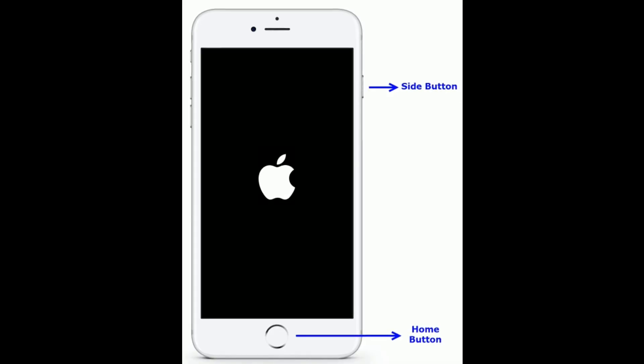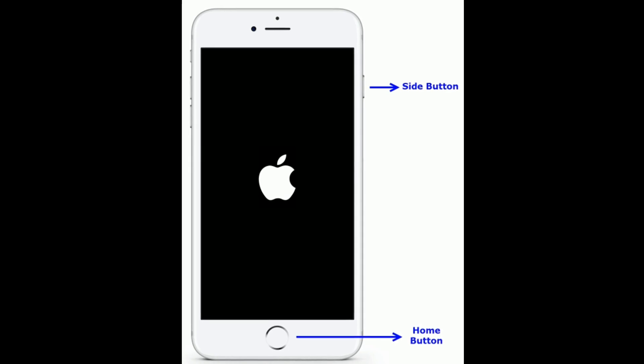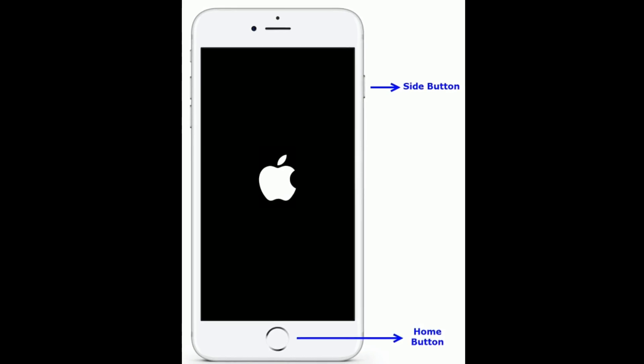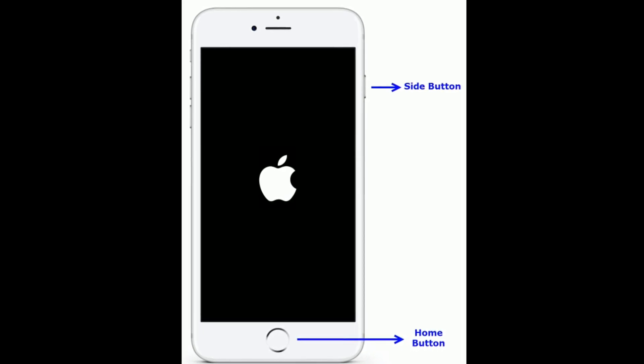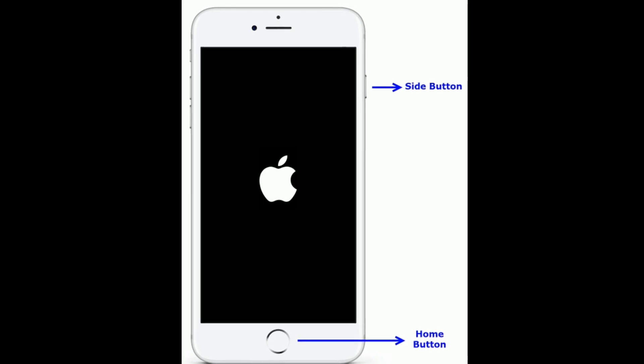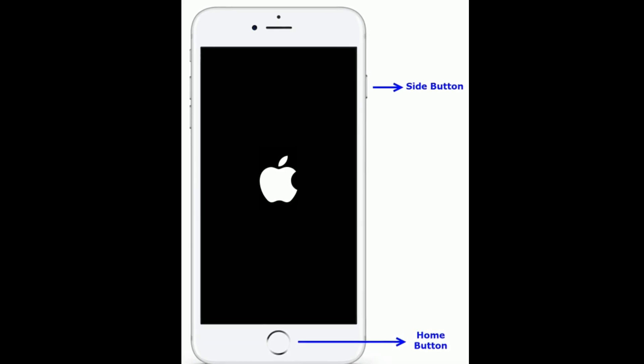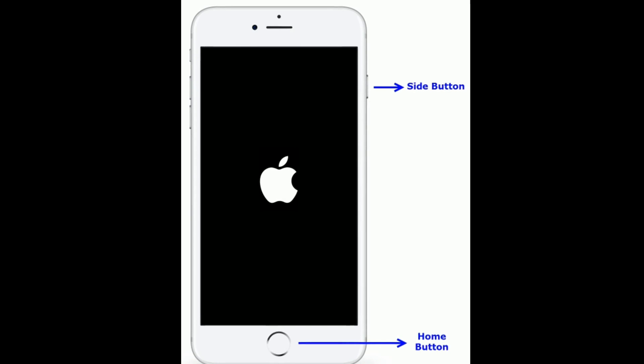If you are using iPhone 6s Plus and earlier models, then do the following steps to force restart. Press and hold the home button and side button at the same time until you see the Apple logo.